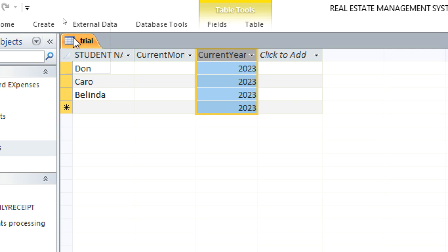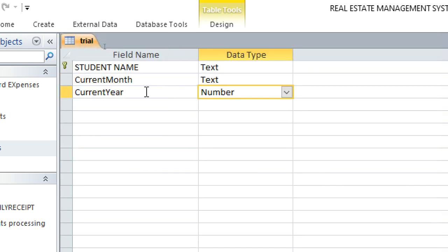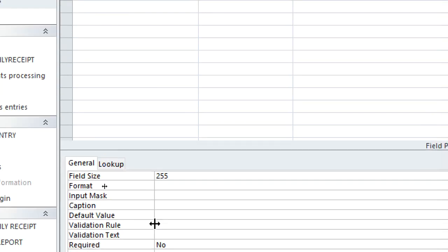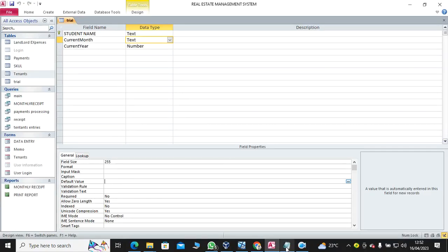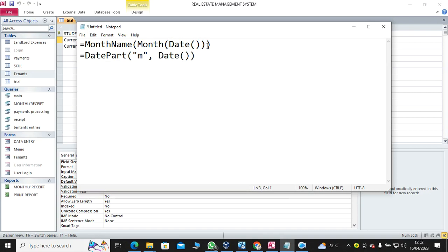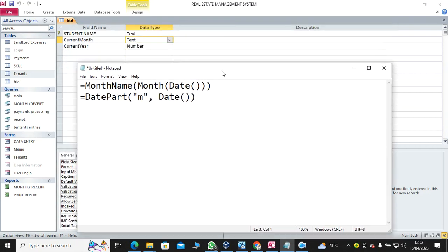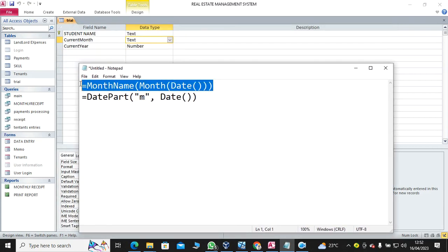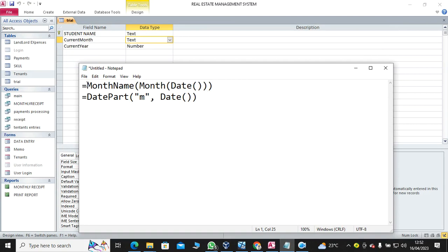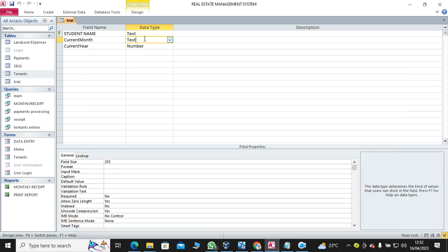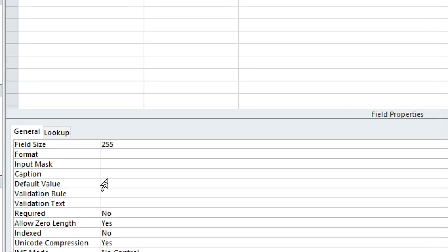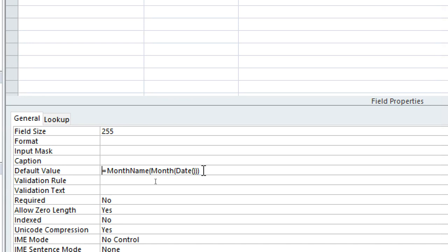So let's go to the month. The month, you just go to the month, click on the text data type, then go down to default value. So for the default value here, there are two functions. Function number one will produce the month name, then date part gives the number. Like for example, if I need April to know April is number what, right now I copy this function, then go to month default value here. I just paste it there and save.